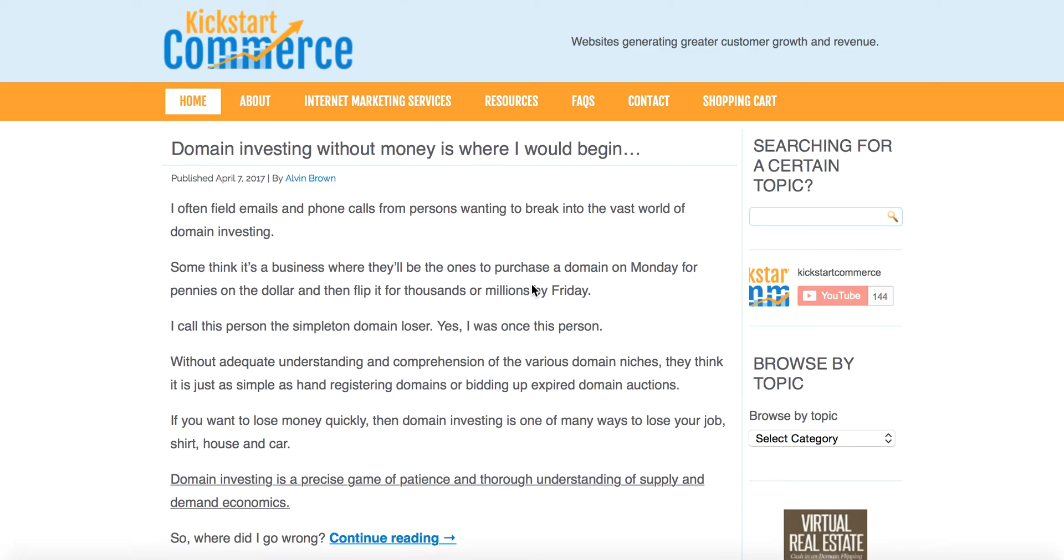Hi, this is Alvin with KickstartCommerce.com, and in today's tutorial, I'm going to show you how to gate content on your WordPress website using a simple non-paid plugin.